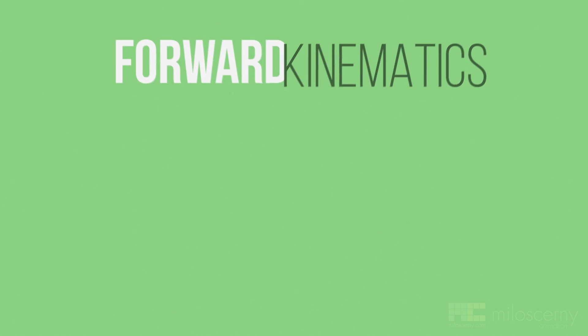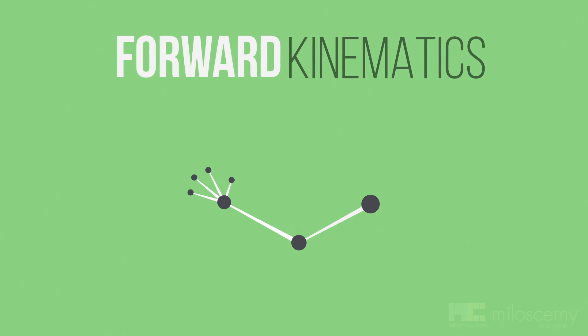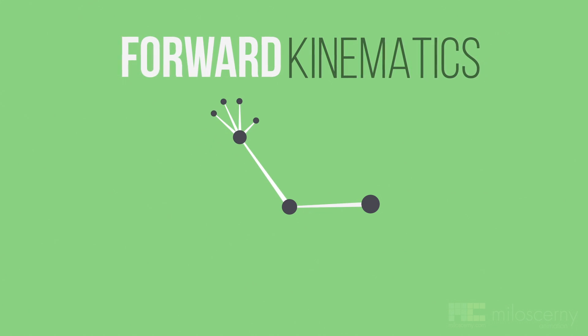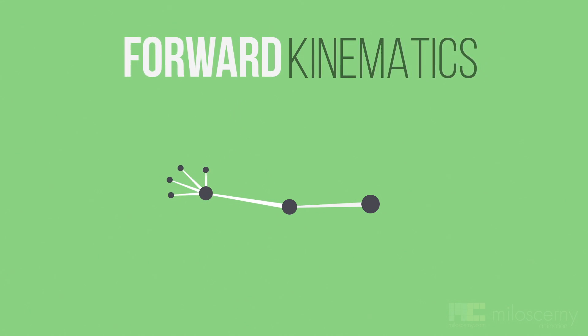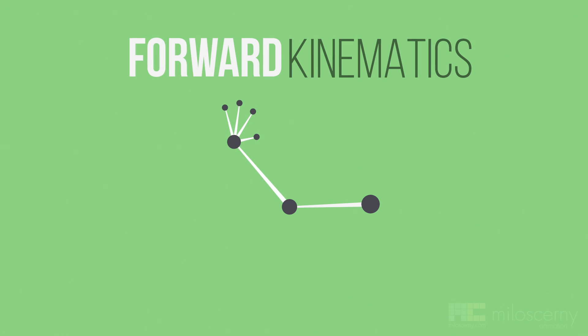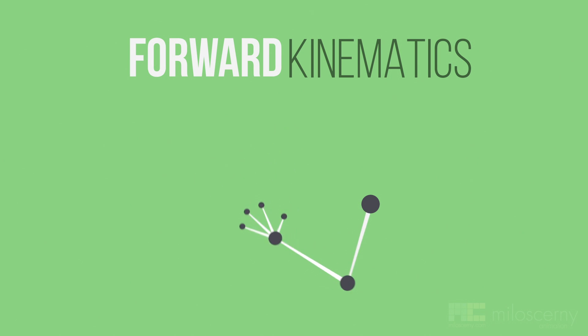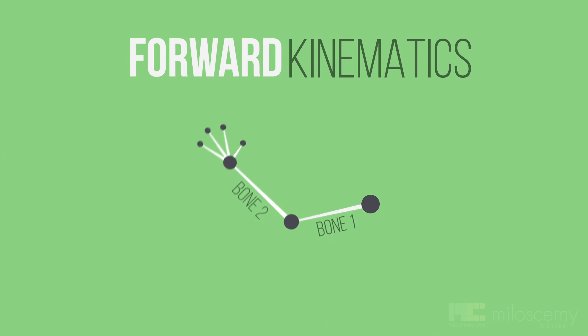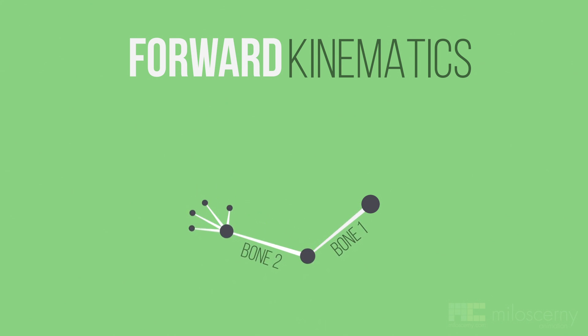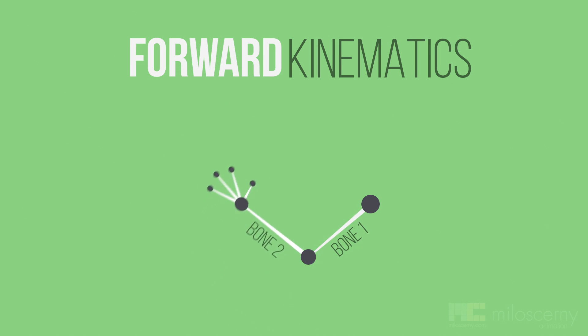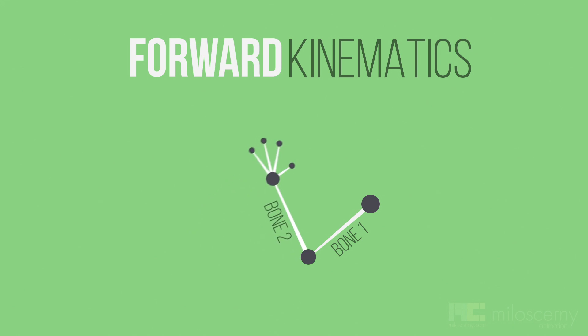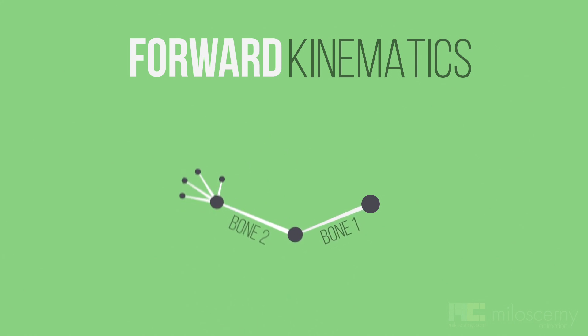If you animated any hierarchy chain before, then you already worked with Forward Kinematics. When any bone chain is rigged with FK, it means that the bones are chained from parents to children. It behaves basically as you would expect. If you rotate bone 1, all of its children rotate as well. If you rotate bone 2, all of its children will rotate as well, which means that bone 1 will not, because it's the parent of bone 2 and not its child.